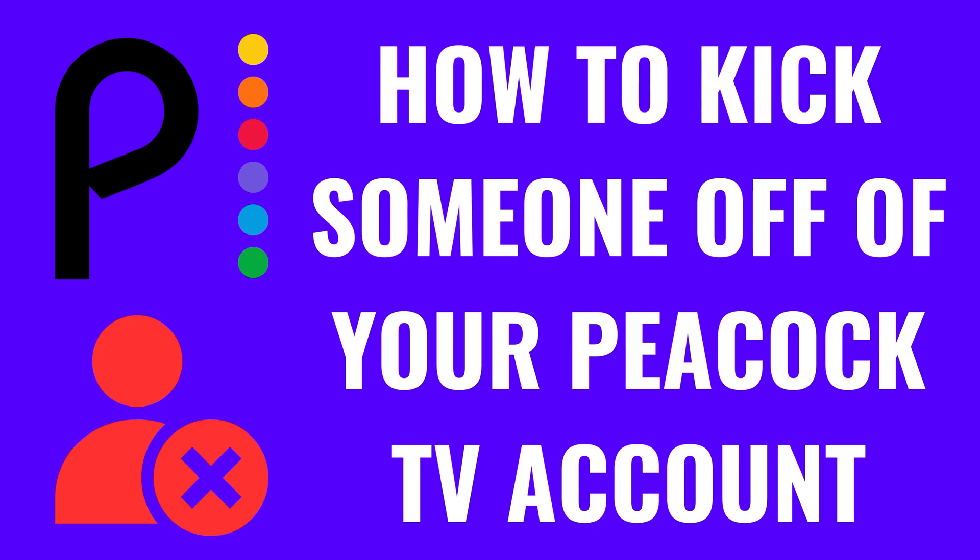I'm Max Dalton, and in this video I'll show you how to kick someone off of your Peacock TV account.